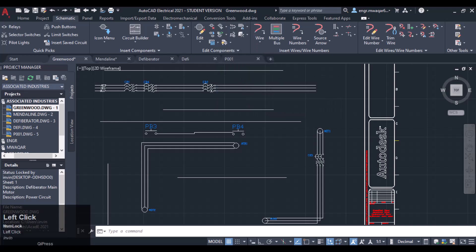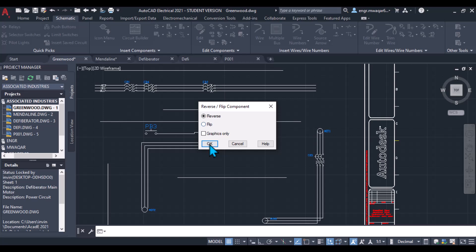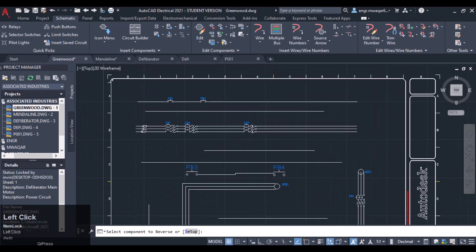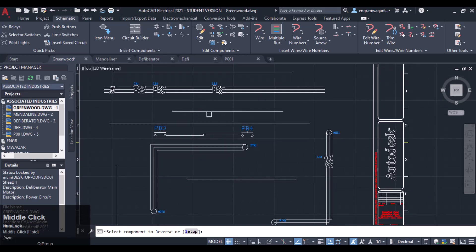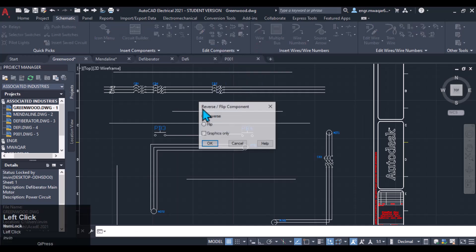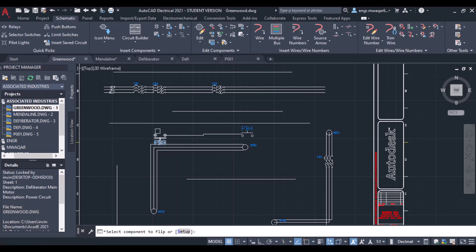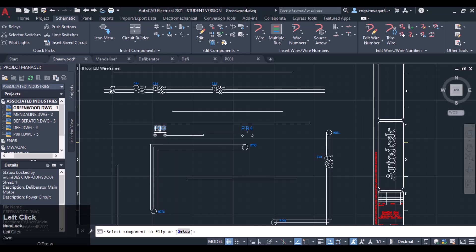We can reverse or flip a component. If I select Reverse, let's see what will happen — actually it will not work on that component. Let's flip that component. If I want to flip it, you will see it will be going downward. So we can insert it in any direction. If it is in vertical direction, we can flip it towards left or right; if it is in horizontal direction, we can flip it horizontally.